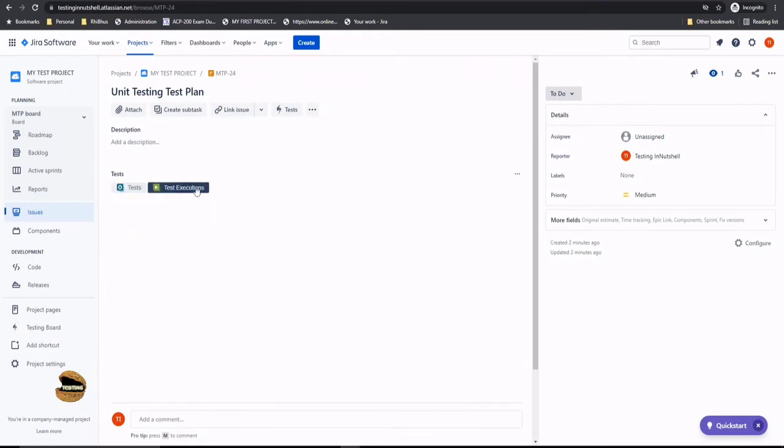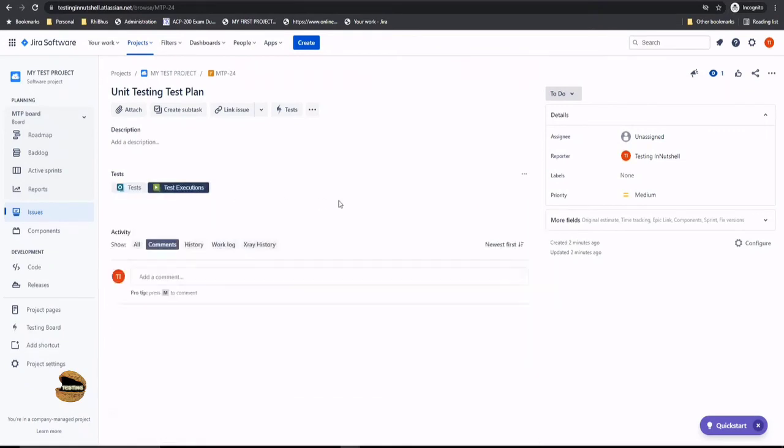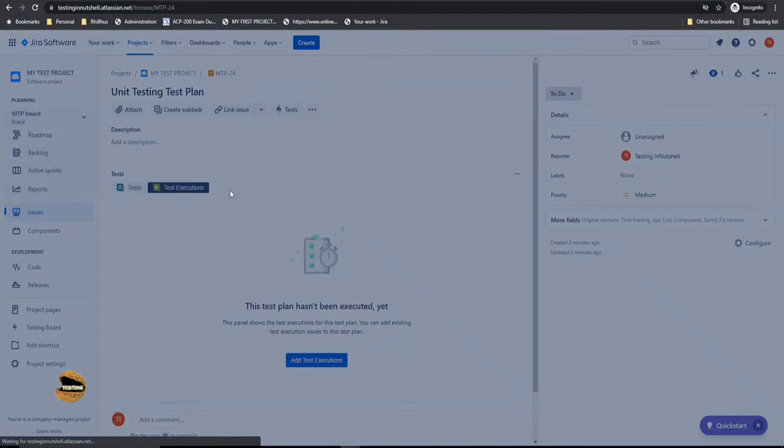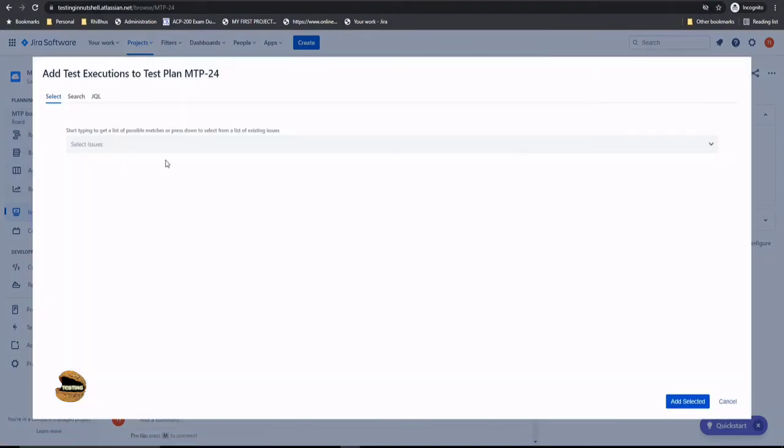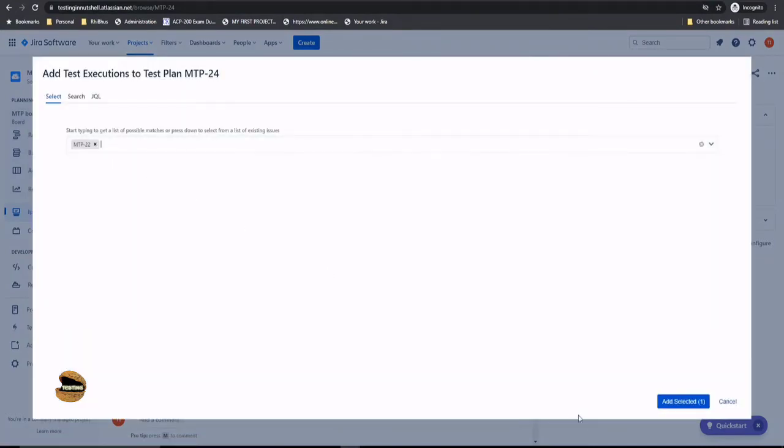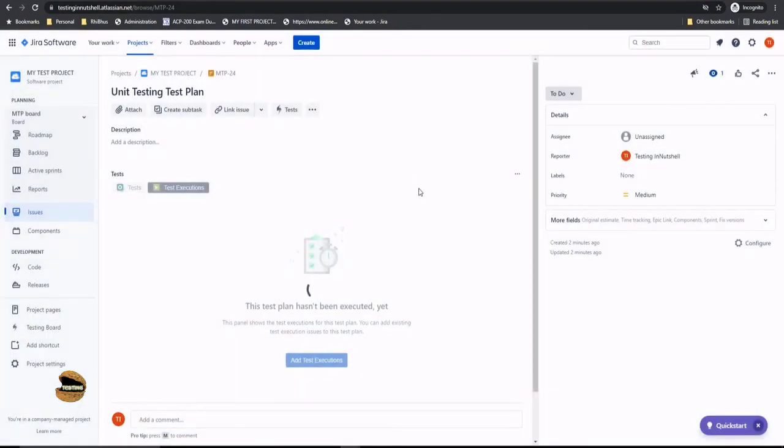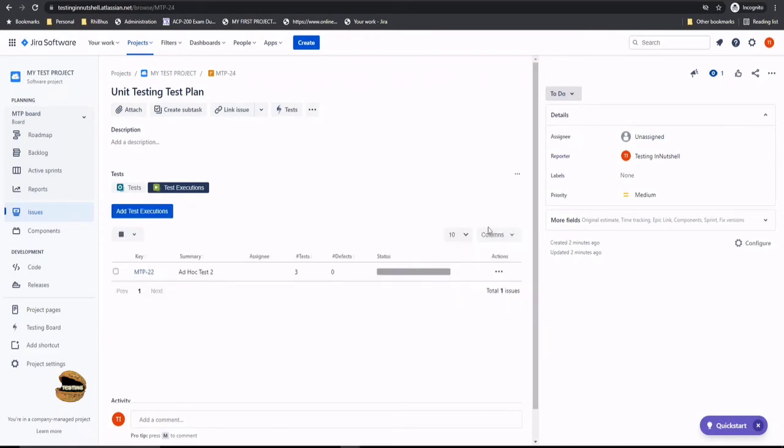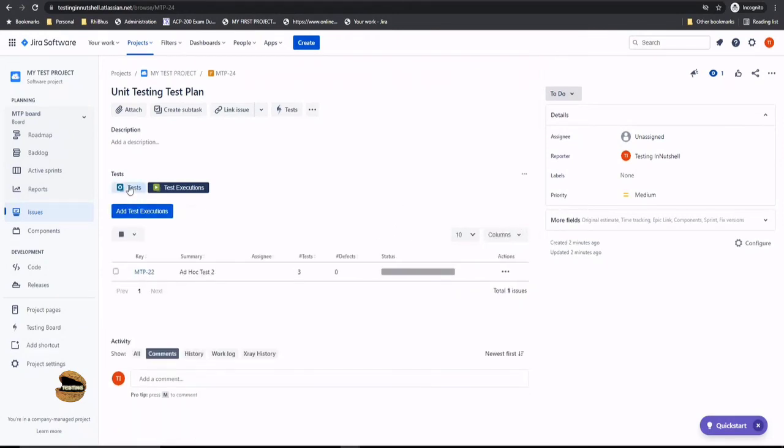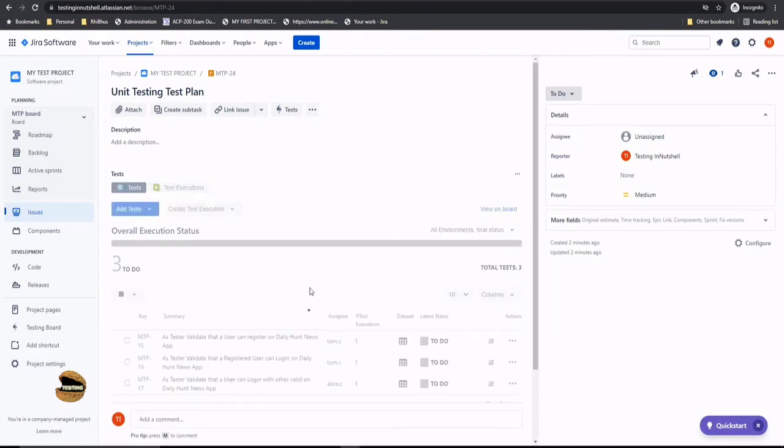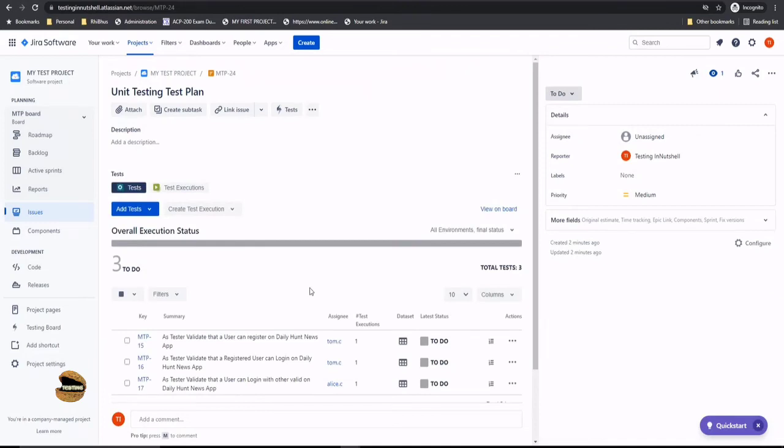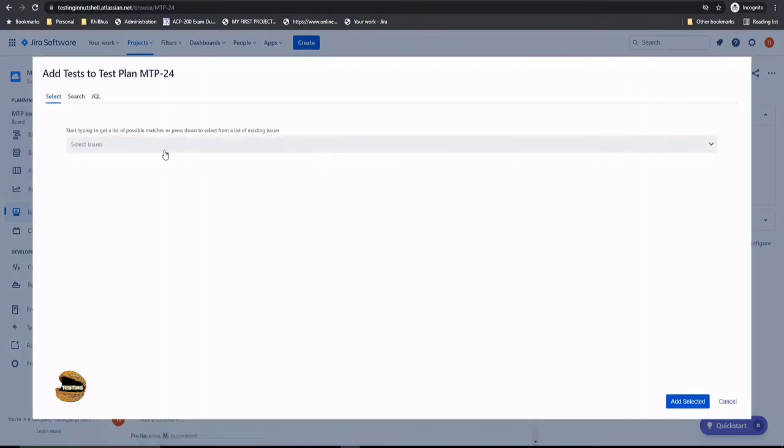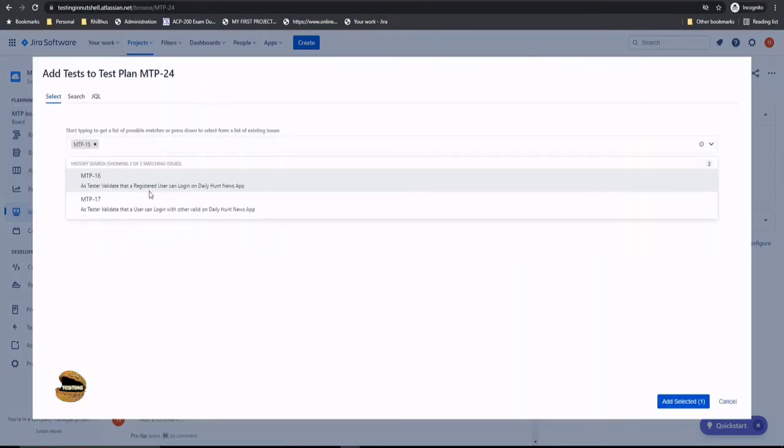And if there have been any executions, you can show the results from here. So it's up to you what you want to pull in. So I'll again pull in the MTP 22 here and add selected. Yeah, that's the status which is yet to be executed. We did not execute the MTP 22, but you may say, can I add something which has already been added to the previous test plan? Yeah, sure. So just click on add test, go for existing test and let's add all the tests which we have.